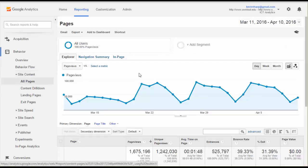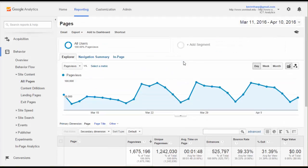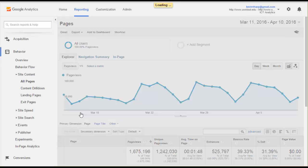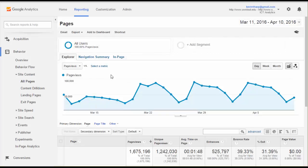We start with the all pages report and that's going to do exactly what you expect it to do. You can choose whatever metric you want to look at here. I'm going to start with page views. That's kind of the default.